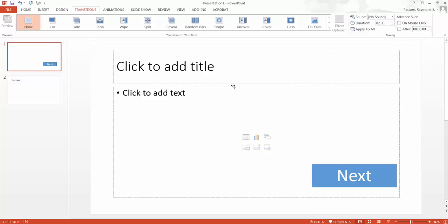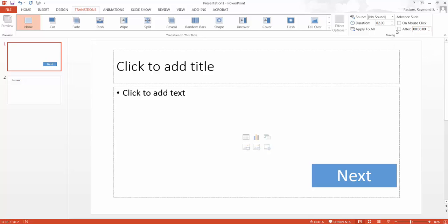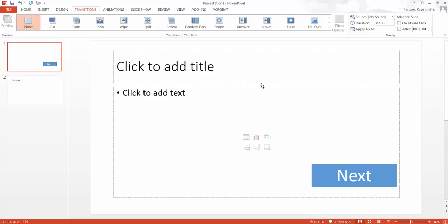When you uncheck that it's now done. There's also a little option here for after so I can set like hey after 30 seconds go to the next slide. That's how you create a timed presentation. But I'm just unchecking mouse click so watch what happens.